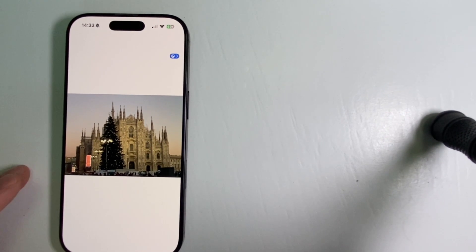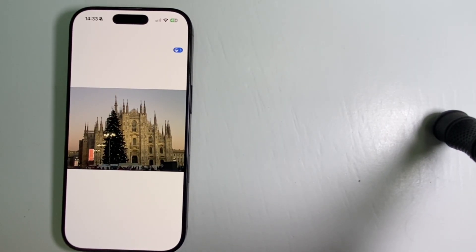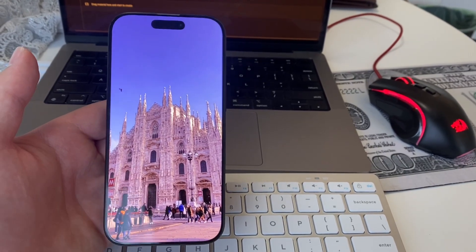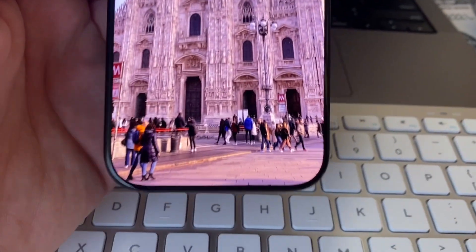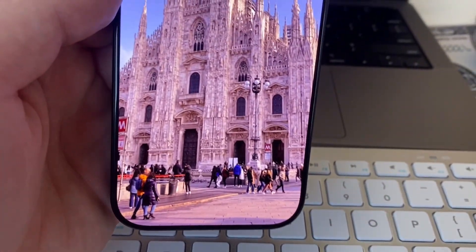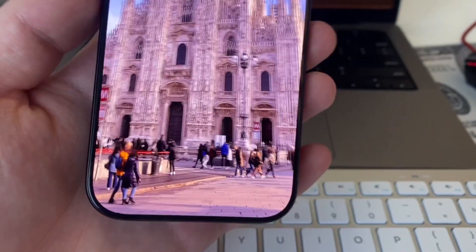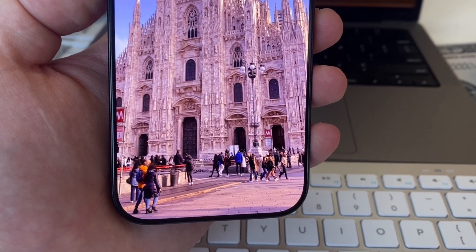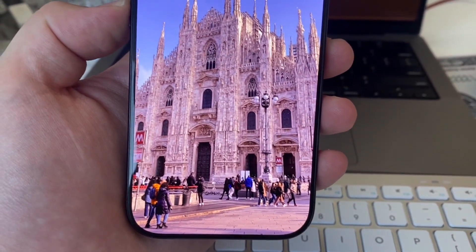I can now zoom in on my photo, and then tilt my phone left, right, to the top, and the bottom. The photo will have this cool 3D-like effect, and it will look like I'm looking at this scene in real life. It's a very cool feature, and I hope that you'll like it, because I do.